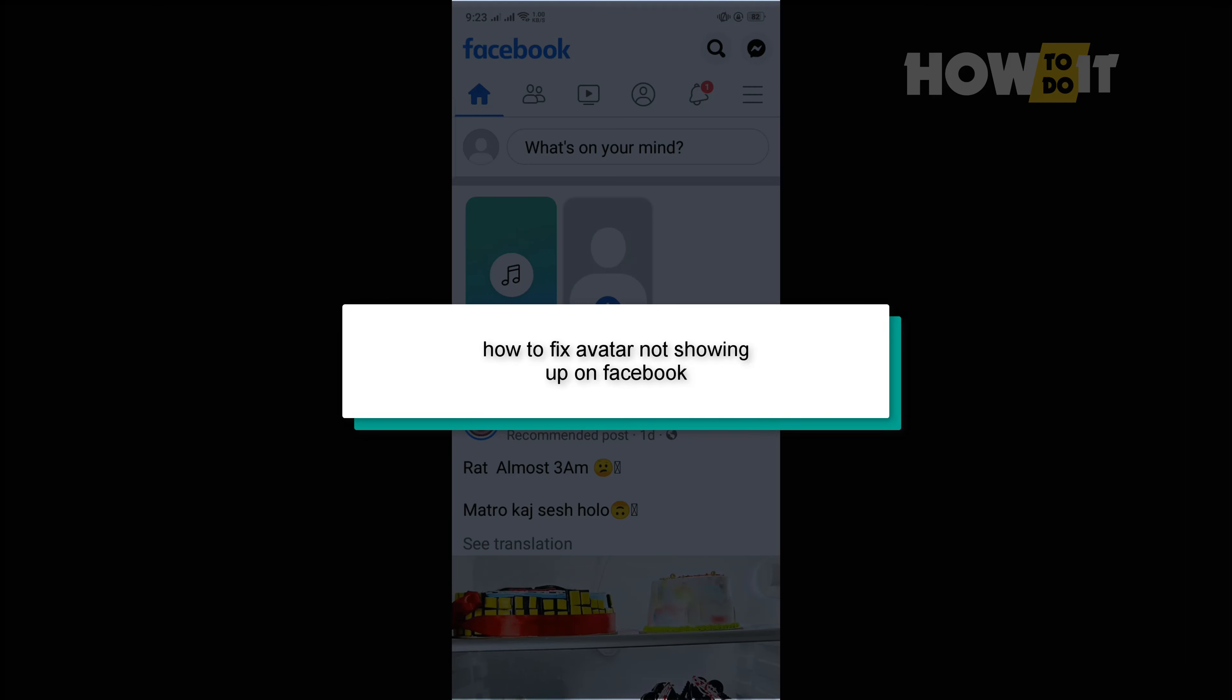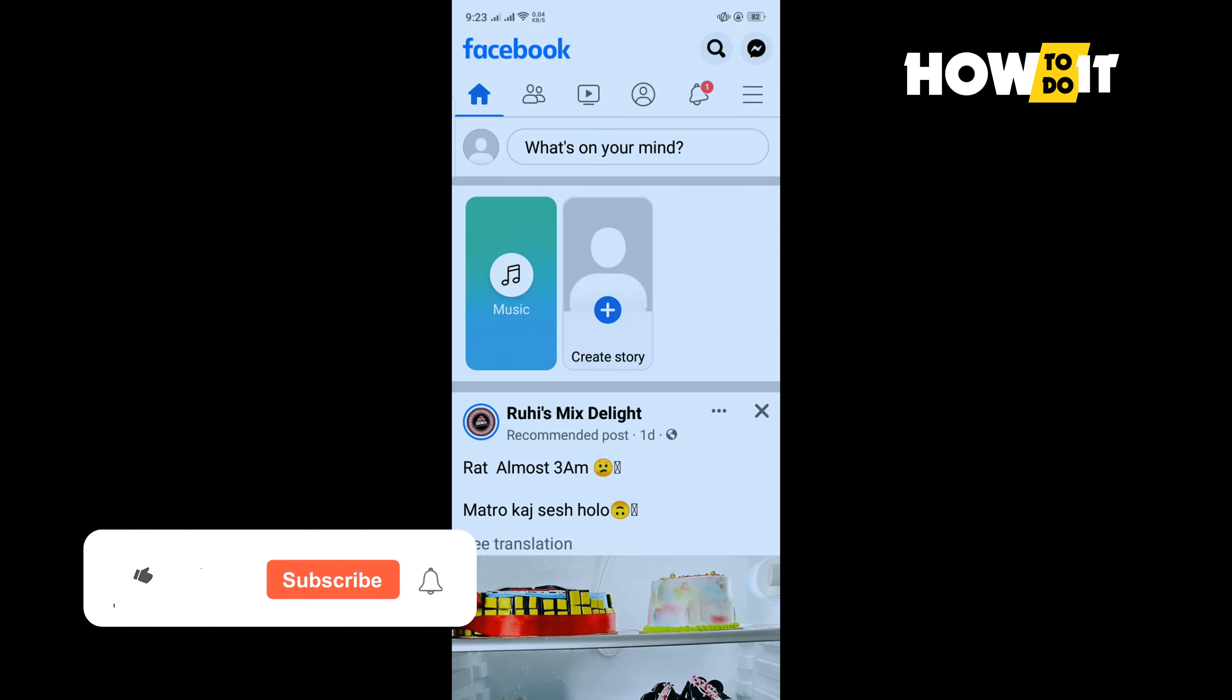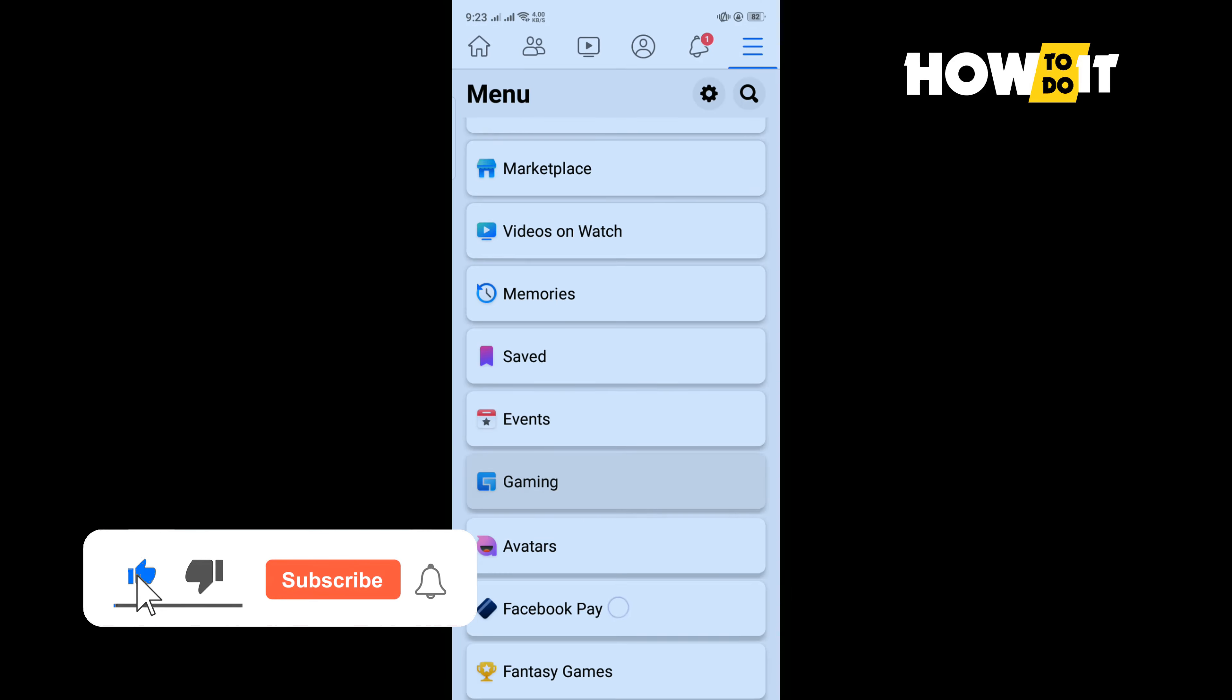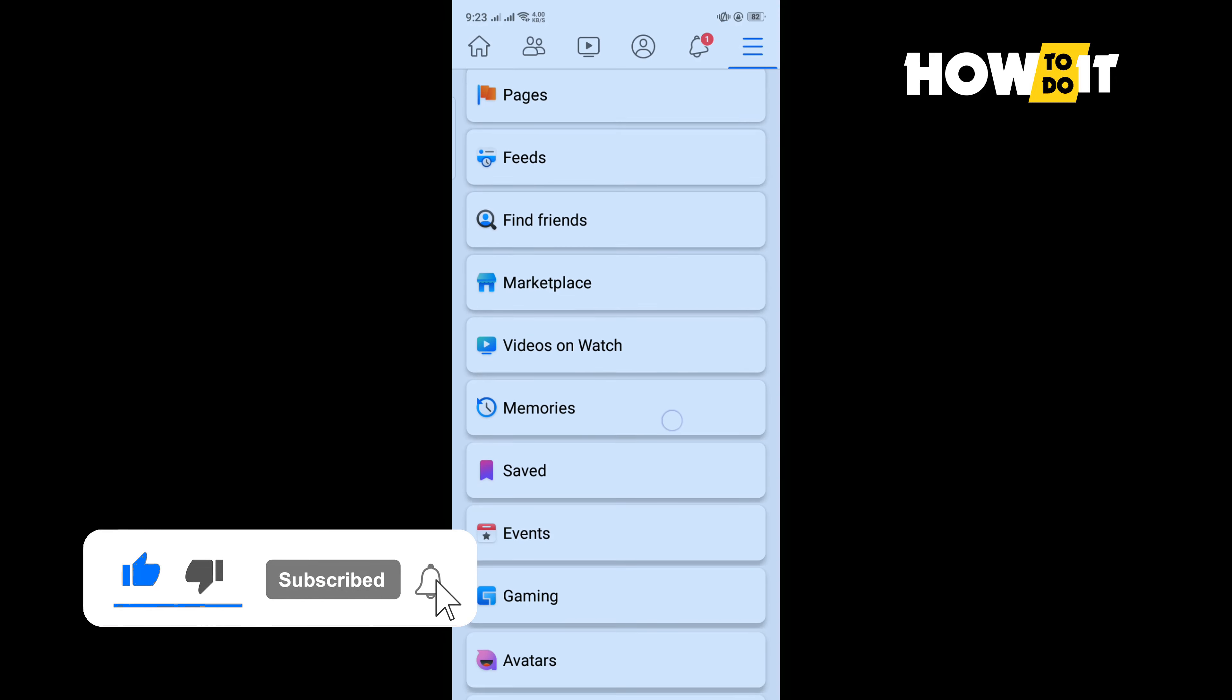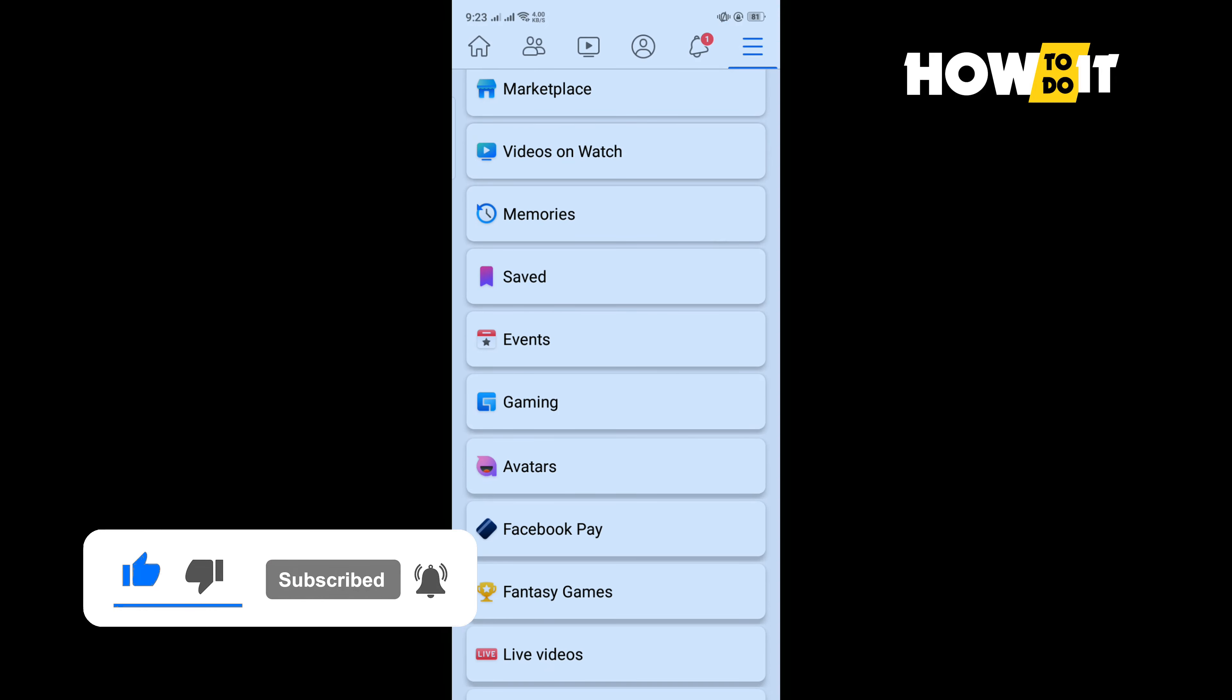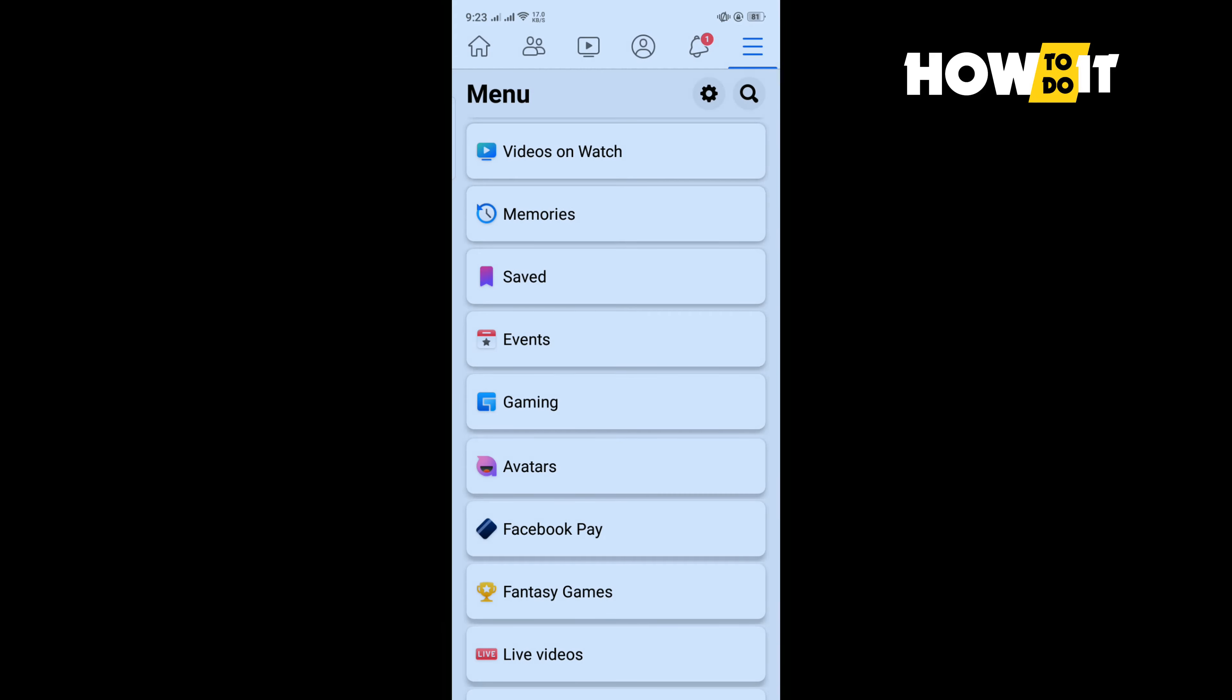Hello friends, in today's video I'm going to be walking through how to fix avatar not showing on Facebook. So I'm going to tap on the three line menu and scroll down, and here you can see the avatar option. If you